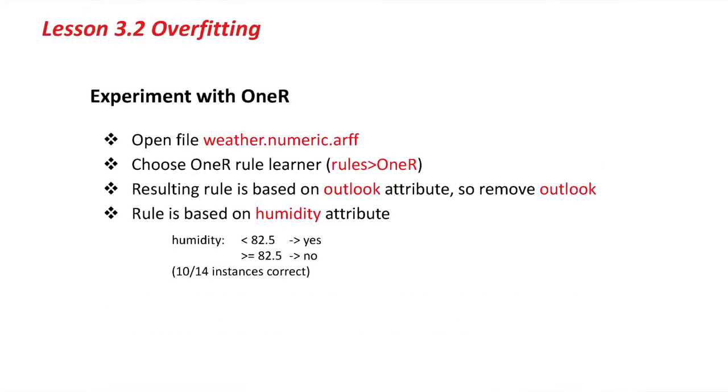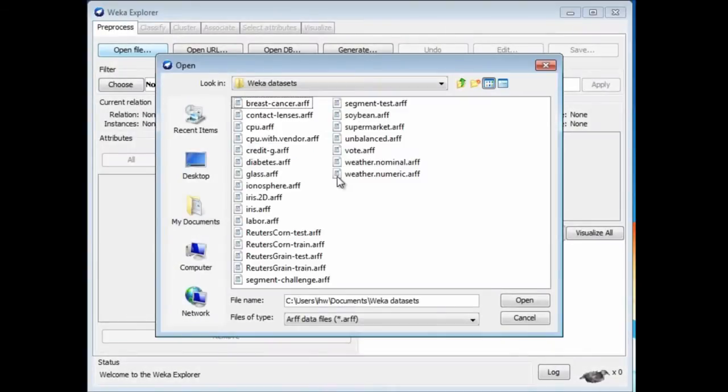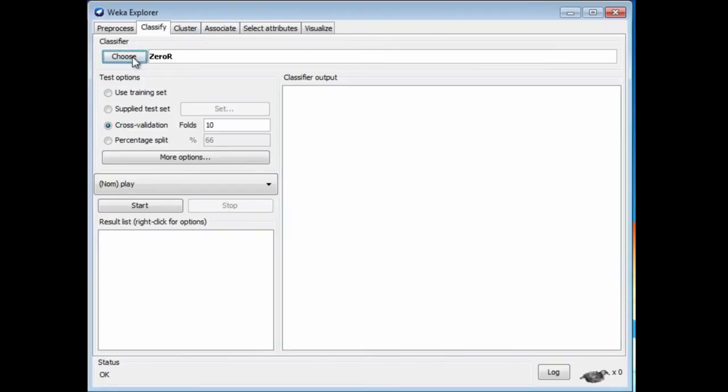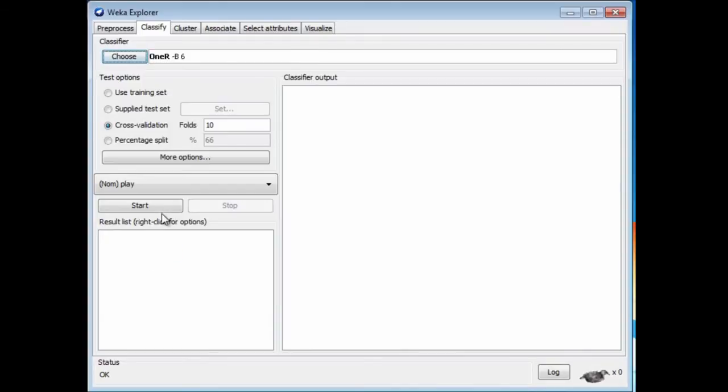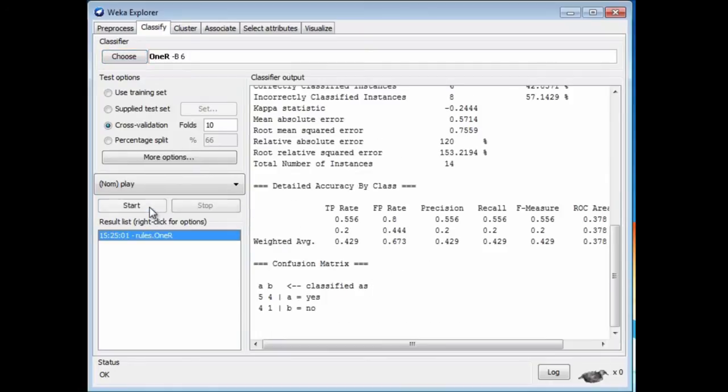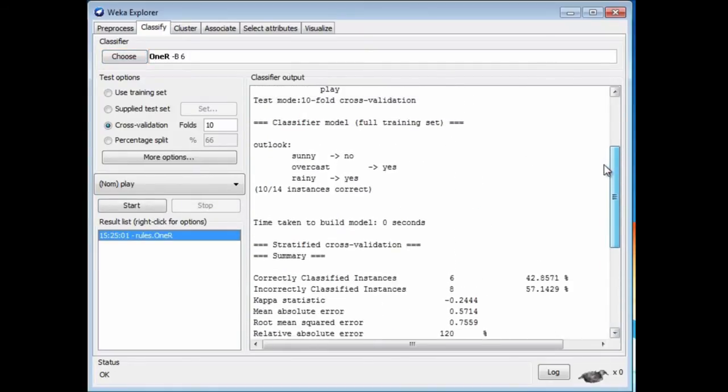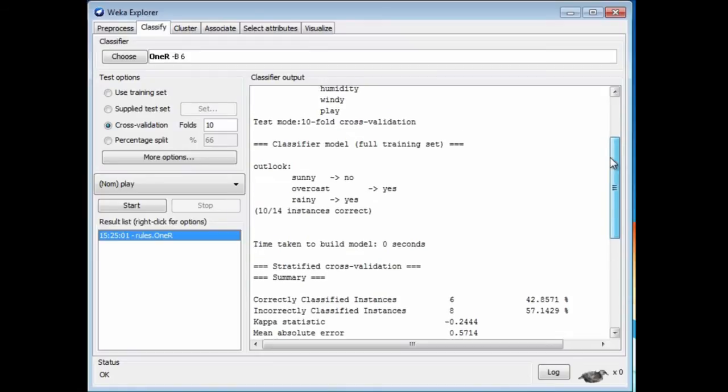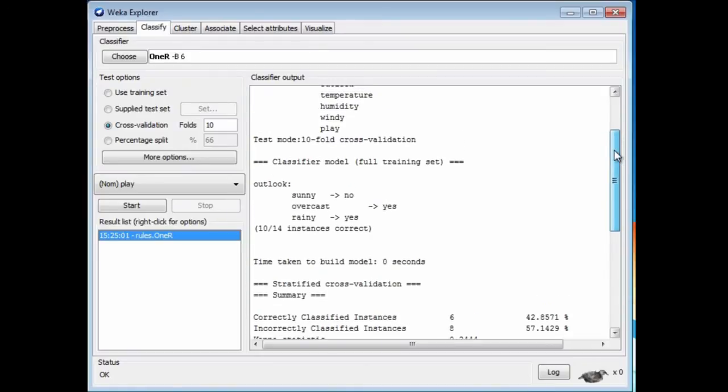Let's open the numeric weather data. We can go to 1R and choose it. There's 1R. Let's just create a rule. Here, the rule is based on the Outlook attribute. This is exactly what happened in the last lesson with the nominal version of the weather data.